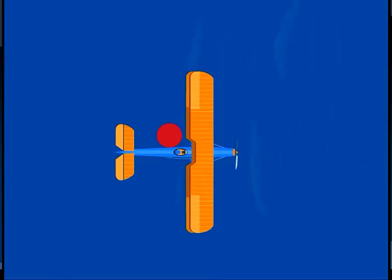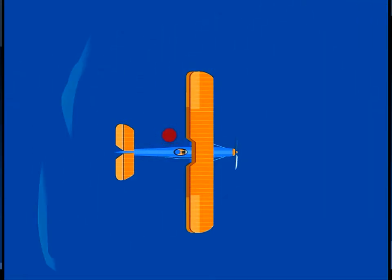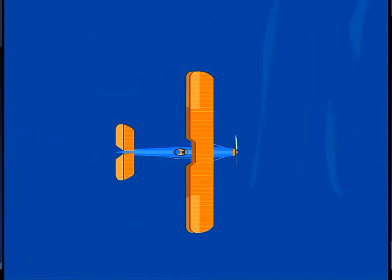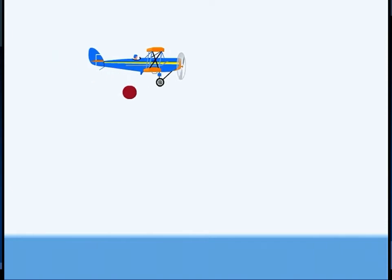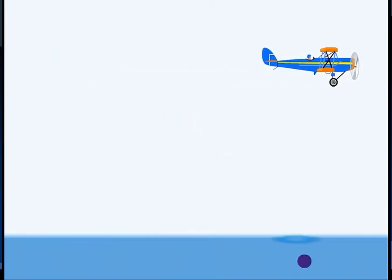Observers in different frames of reference will see the motion of objects differently. The red dot in this picture is a stunt dummy dropped from the plane. From an observer in the frame of reference of the moving plane, the dummy appears to drop straight down and splash in the water. From an observer in a stationary frame of reference on the ground, the dummy appears to fall in a curved path.